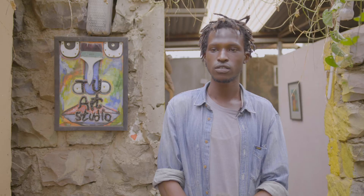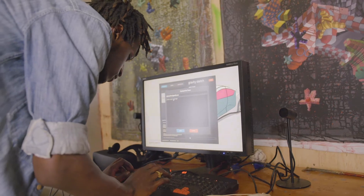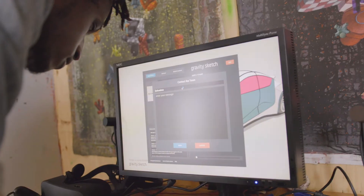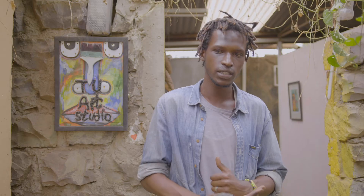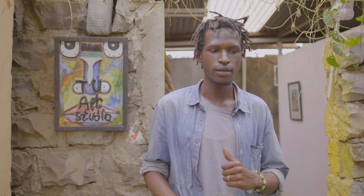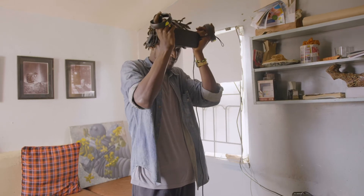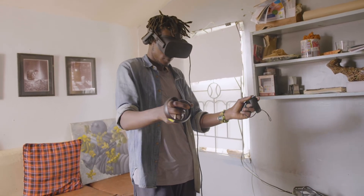We were taught four different programs during our workshop and I settled a lot on Quill, which is an animation software, and GravitySketch, which is like a computer-aided design tool. I'm creating my assets inside GravitySketch and then I intend to export them into Quill to animate them, because my work is going to be interactive and have aspects of animation.